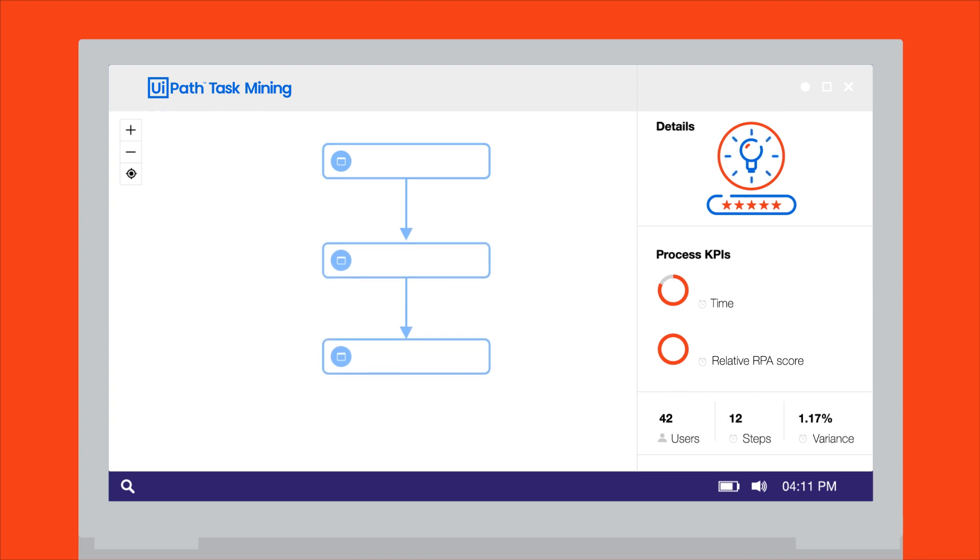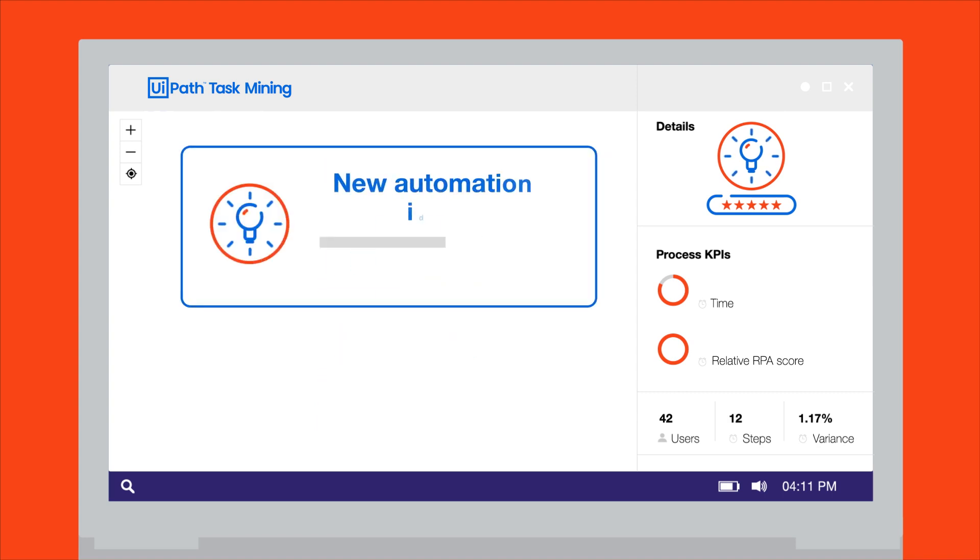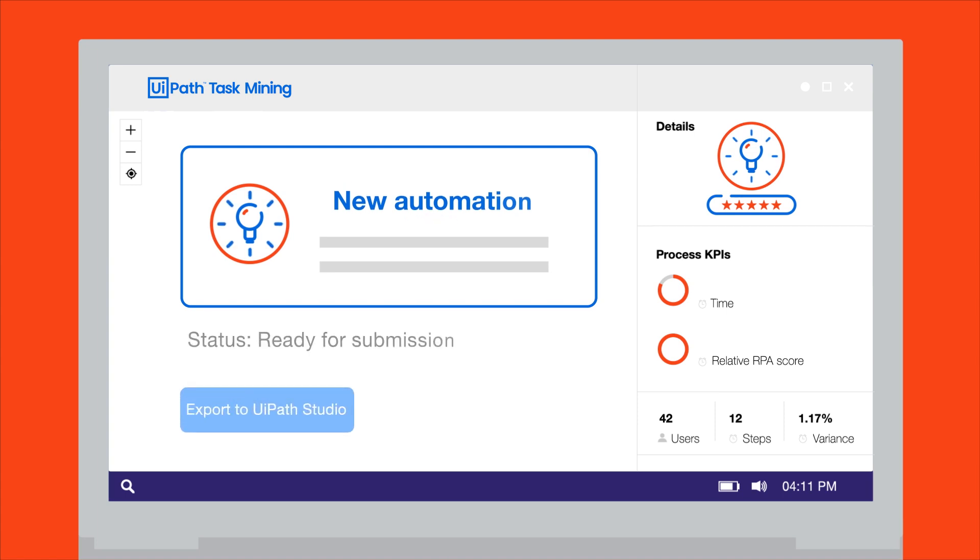Finally, turn the discovered automation ideas into action by exporting your findings into UiPath Studio or as a detailed RPA process definition document.